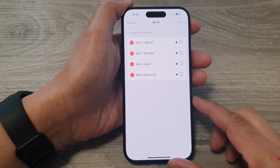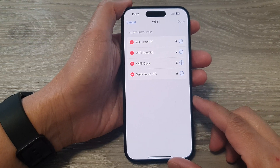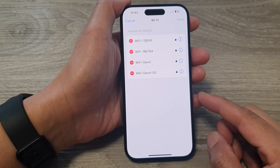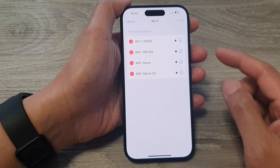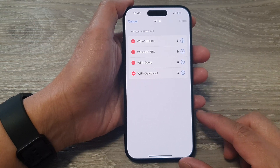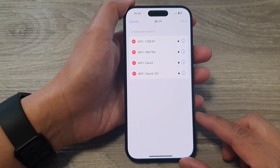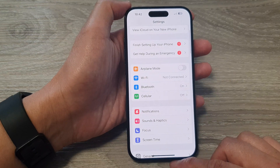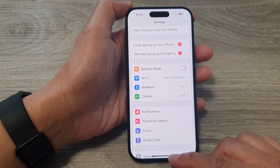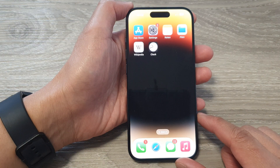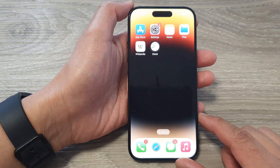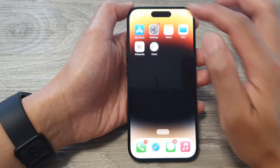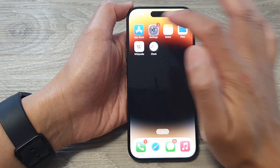Hey guys, in this video we're going to take a look at how you can delete a known Wi-Fi network on the iPhone 15 series. First, let's go back to the home screen by swiping up at the bottom of the screen. And on the home screen, tap on the Settings icon.